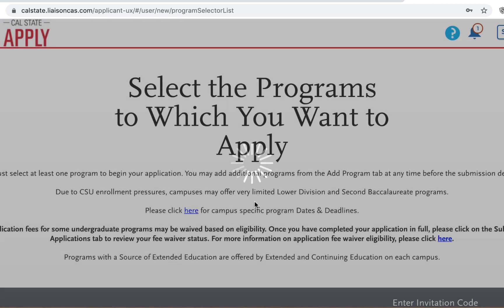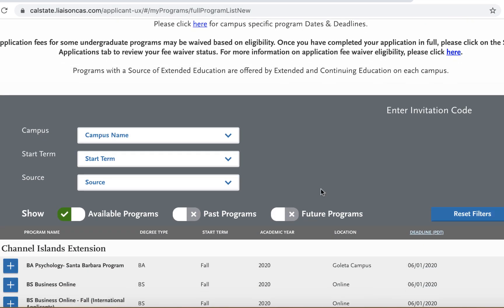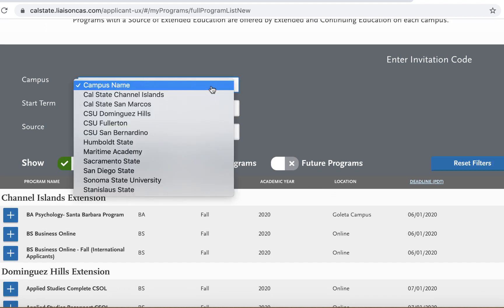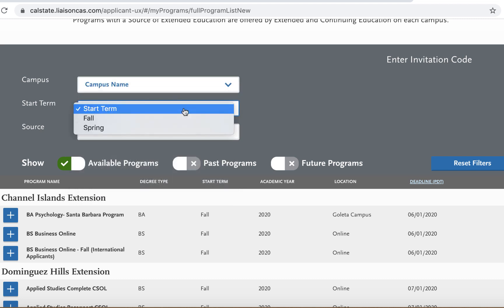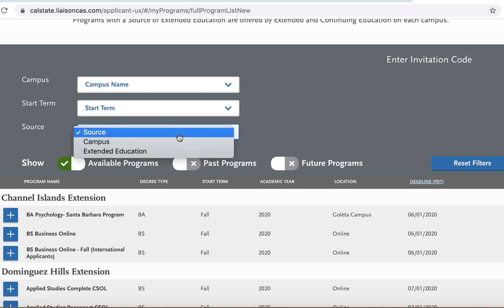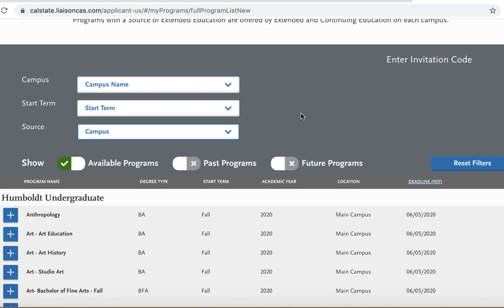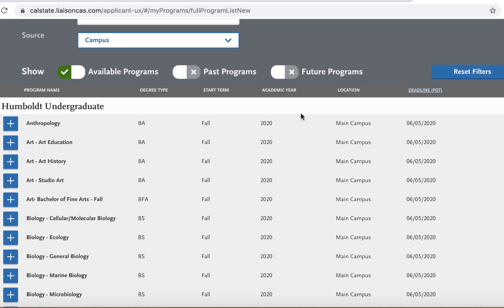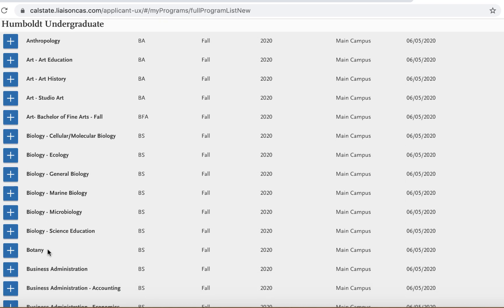The next screen will be identifying a campus and program. If you plan on applying to multiple campuses or programs, you can always go back and insert them later. Select the term you wish to apply for — source will be campus. Scroll down and select your intended major. Be mindful: some campuses will have you select an alternative major in the event the major is impacted.